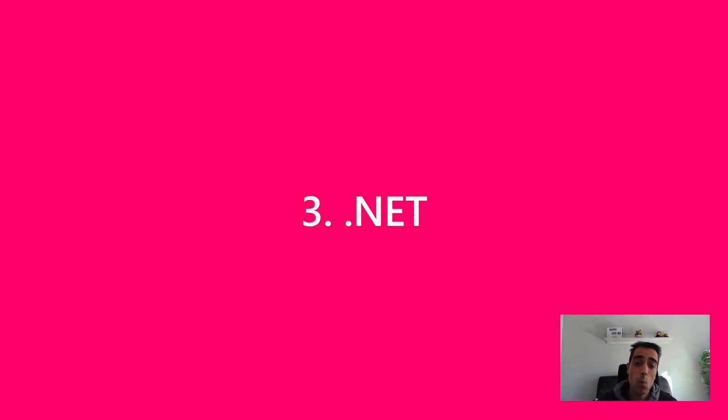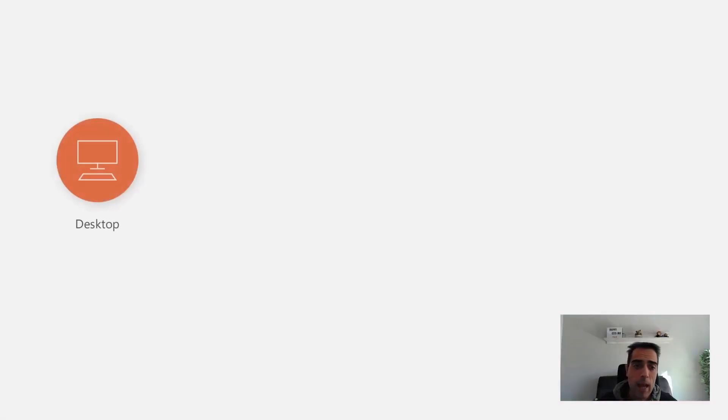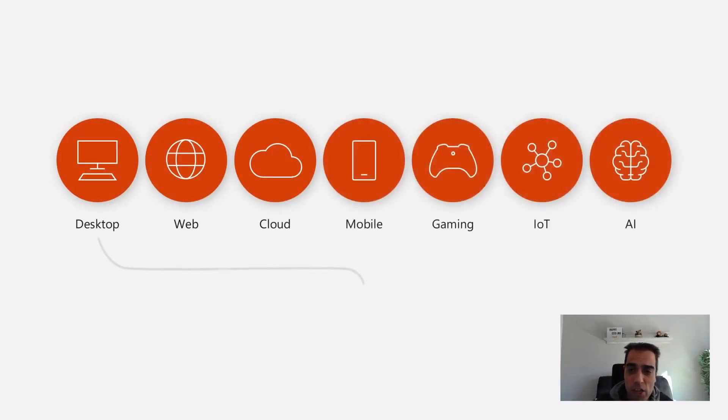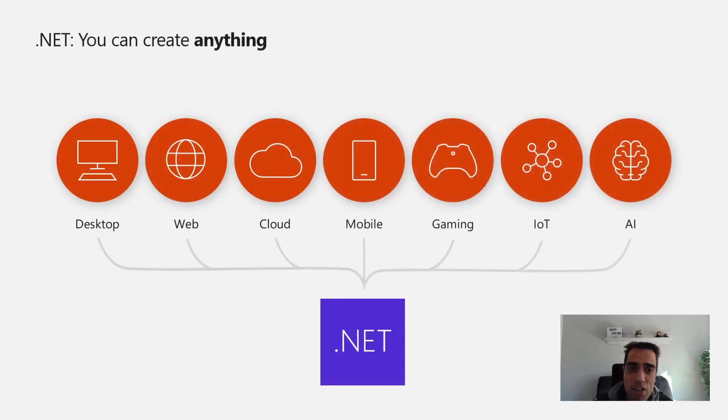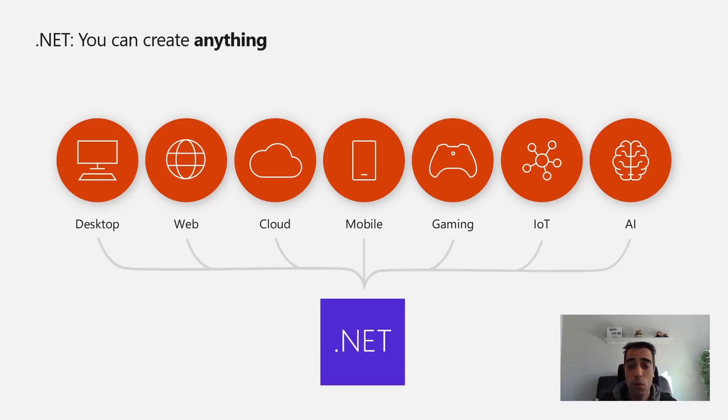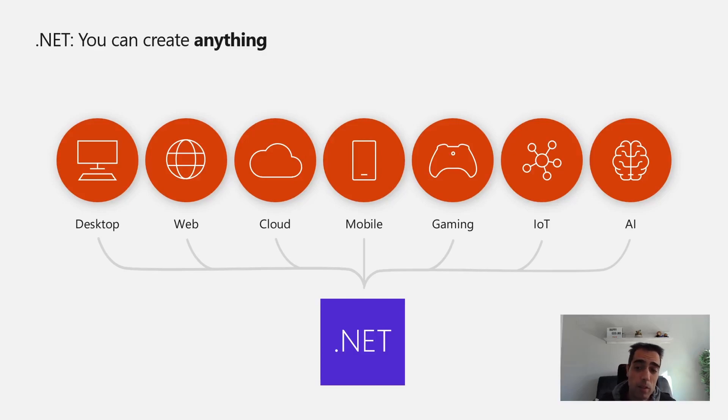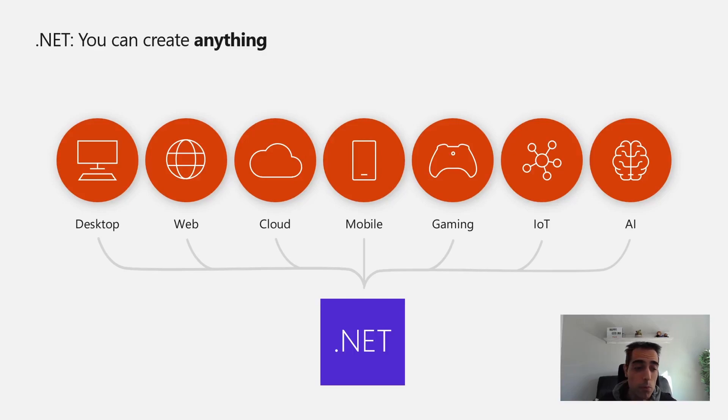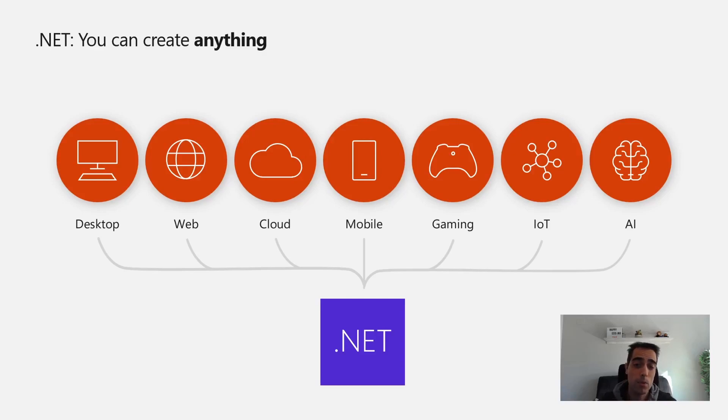.NET has expanded and changed a lot in the last years. There are many possibilities with .NET. You can build mobile and desktop applications, but also for web, gaming, cloud, IoT, AI, and machine learning. .NET has embraced open source and has moved to solve as many possibilities and problems as possible.